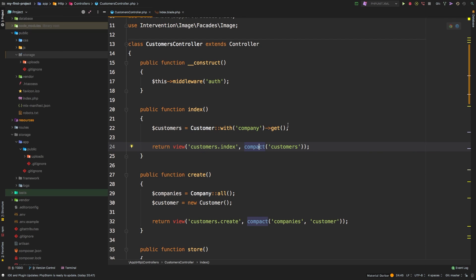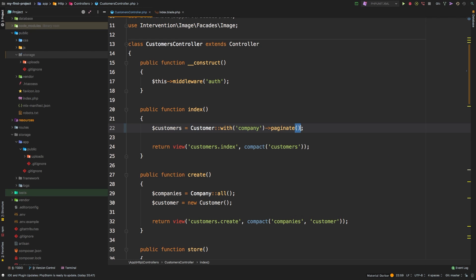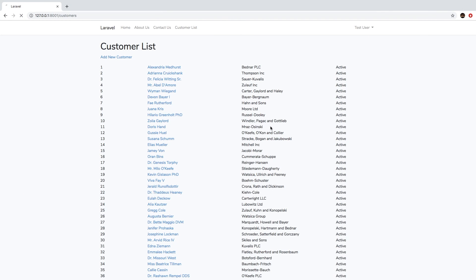I said I wanted to paginate this by 15. So instead of calling `get`, I will call `paginate` and inside the parentheses pass in 15, meaning I want 15 records. Going back to the browser and hitting refresh, you can see that we are actually paginating. However, we have no way right now of displaying the next page — we are stuck on page one.